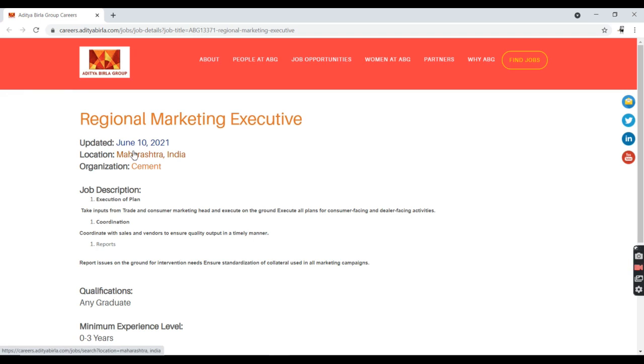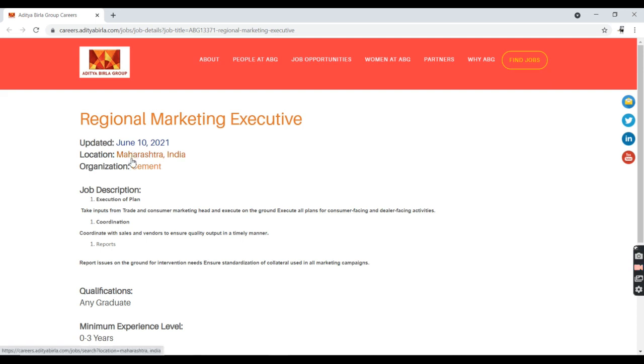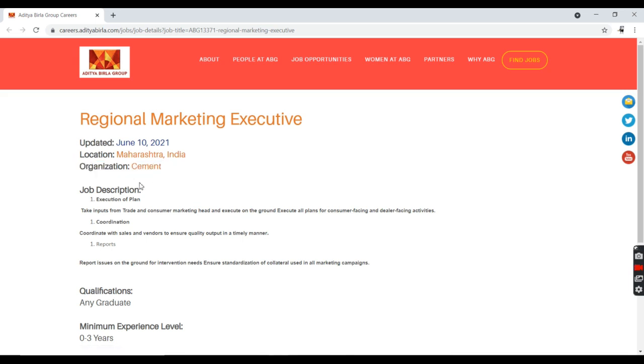As you can see, the job description is Regional Marketing Executive. If you are related to the marketing field, that is okay, so you can easily work there. The job location is in Maharashtra and the organization name is Cement.